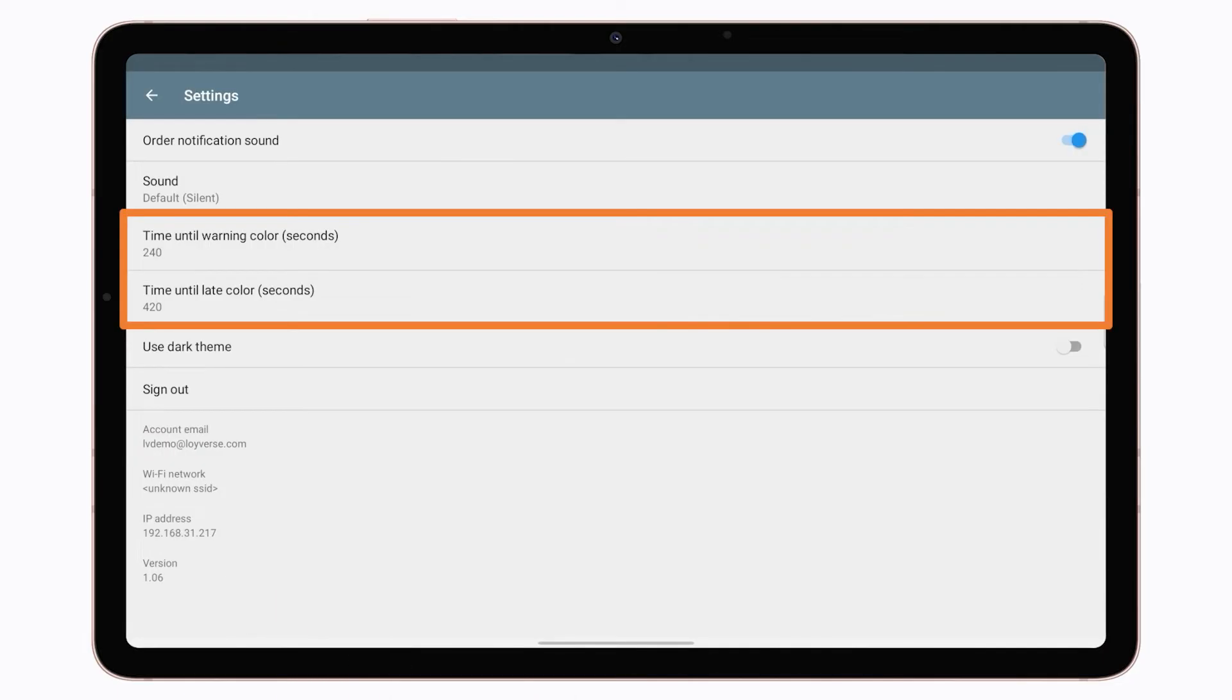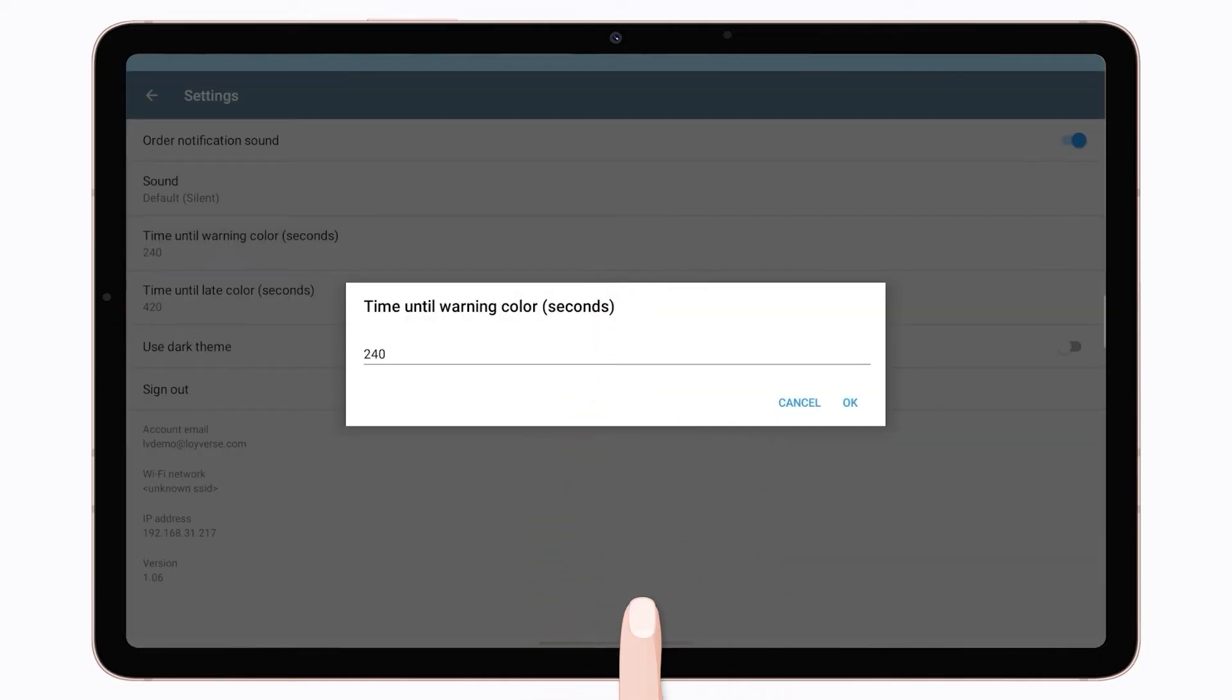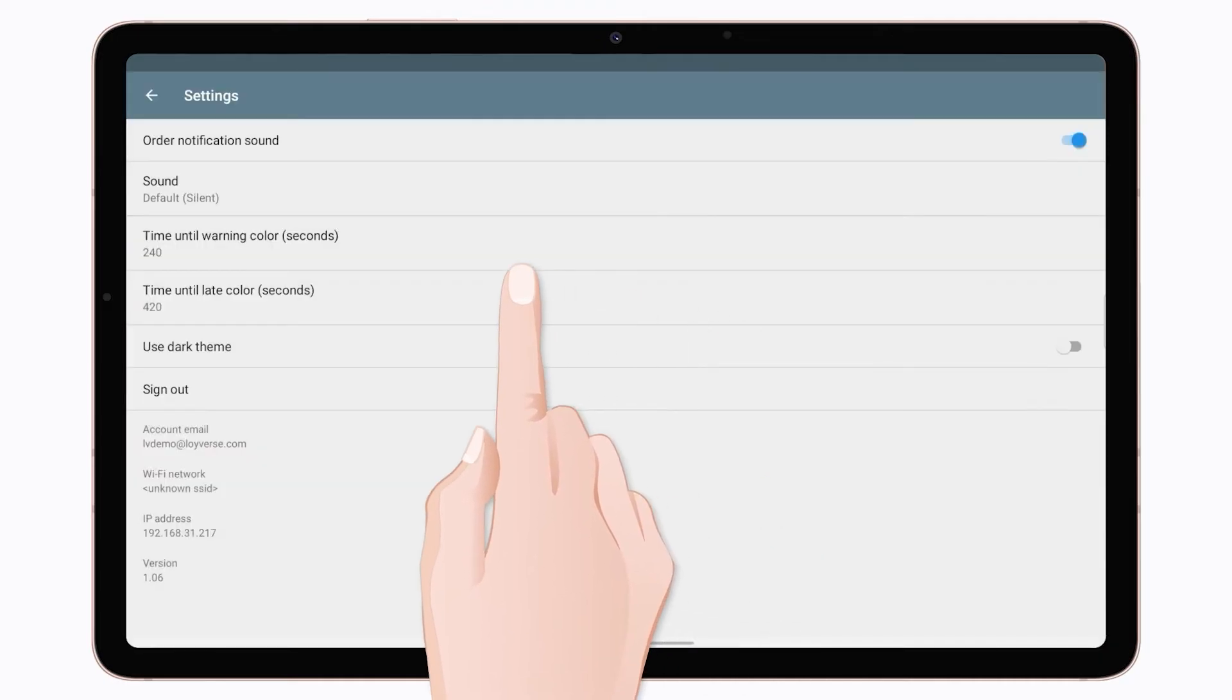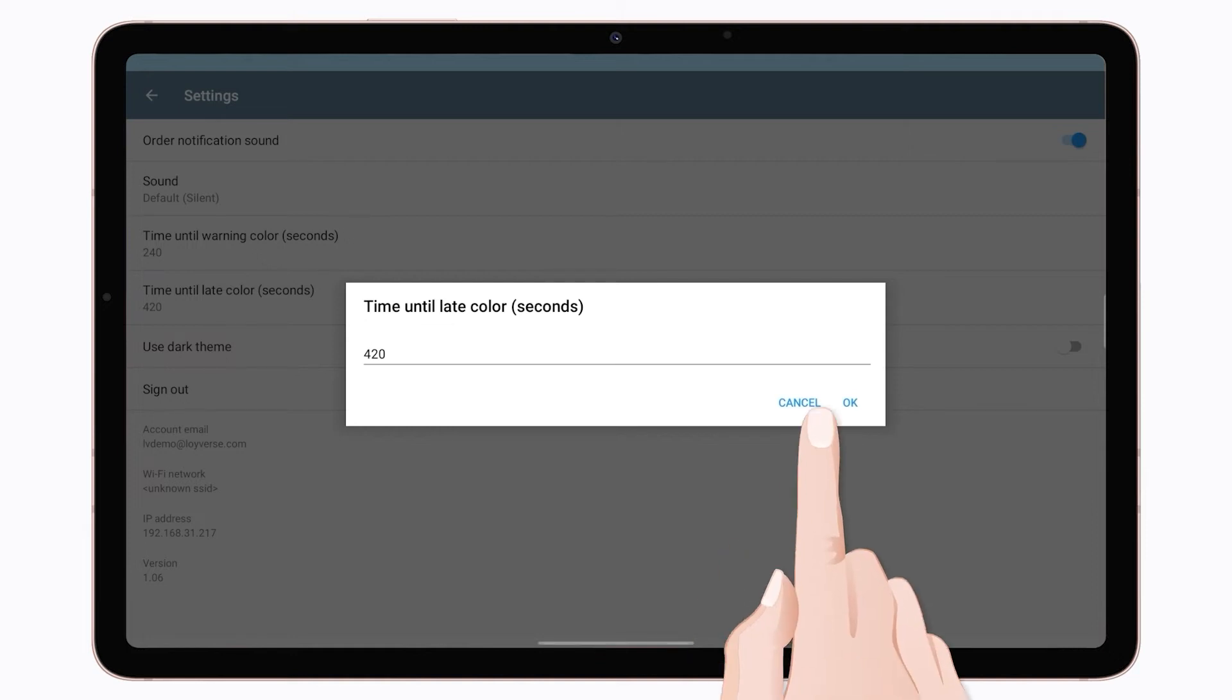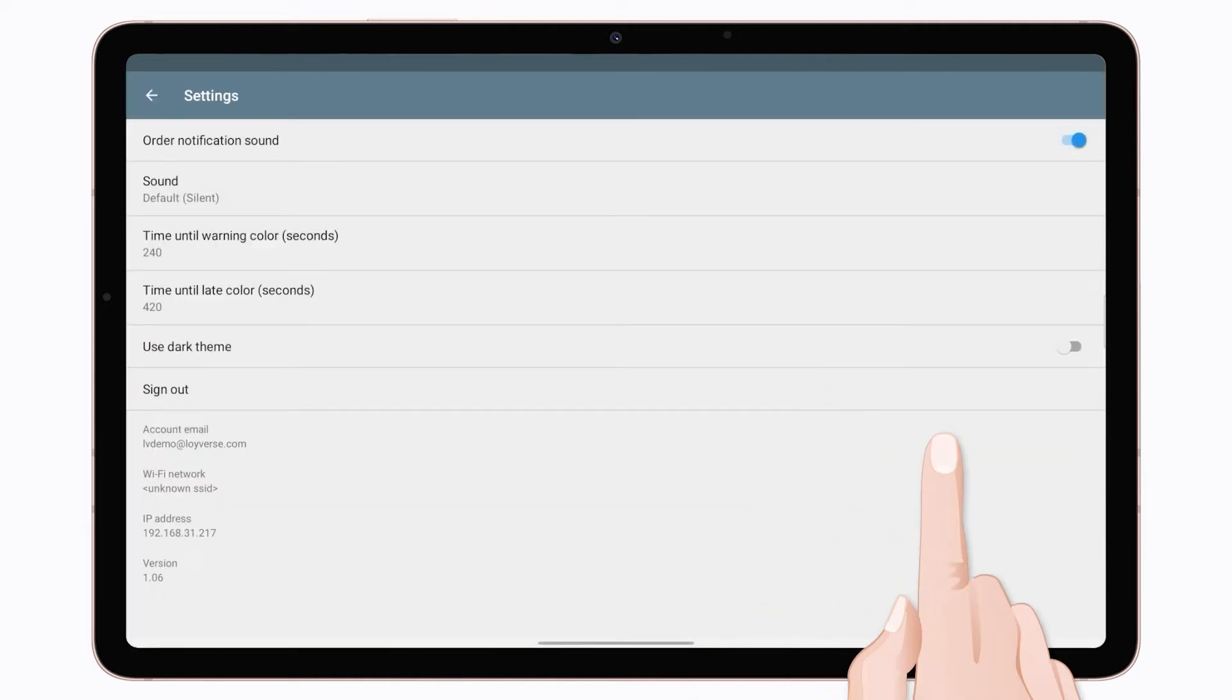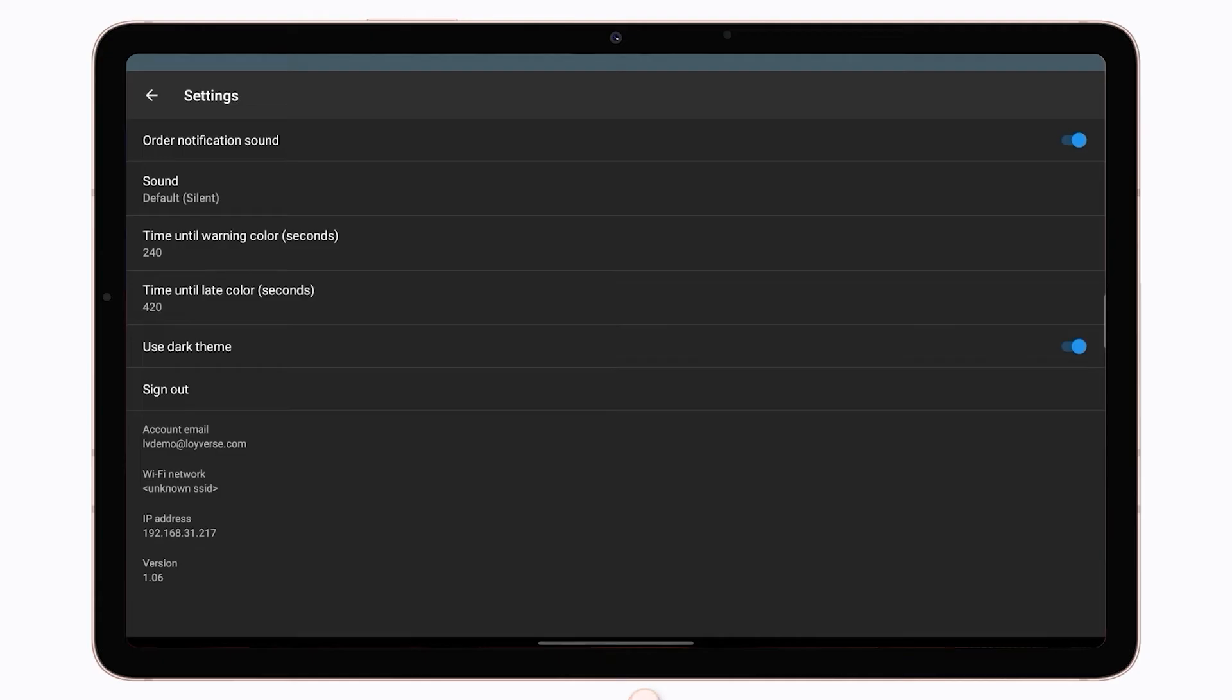You will also want to adjust the time intervals, after which the ticket headers will change its color to Warning, Yellow, and Late, Red. Default values are 4 minutes, 240 seconds, and 7 minutes, 420 seconds. You may select the Dark theme option to match your environment.